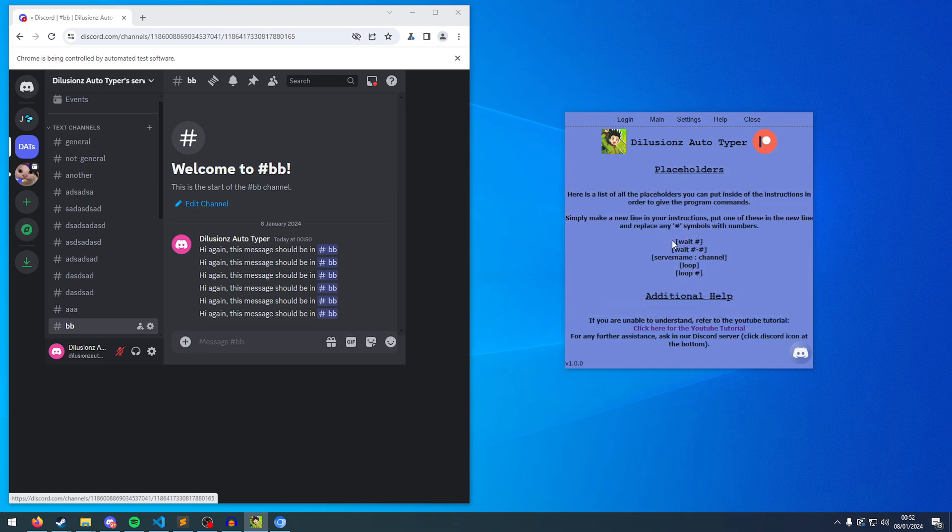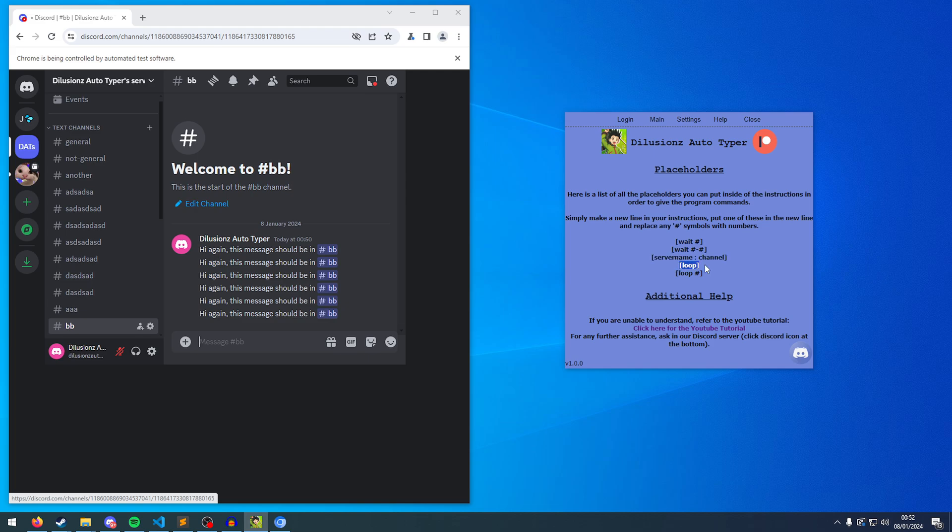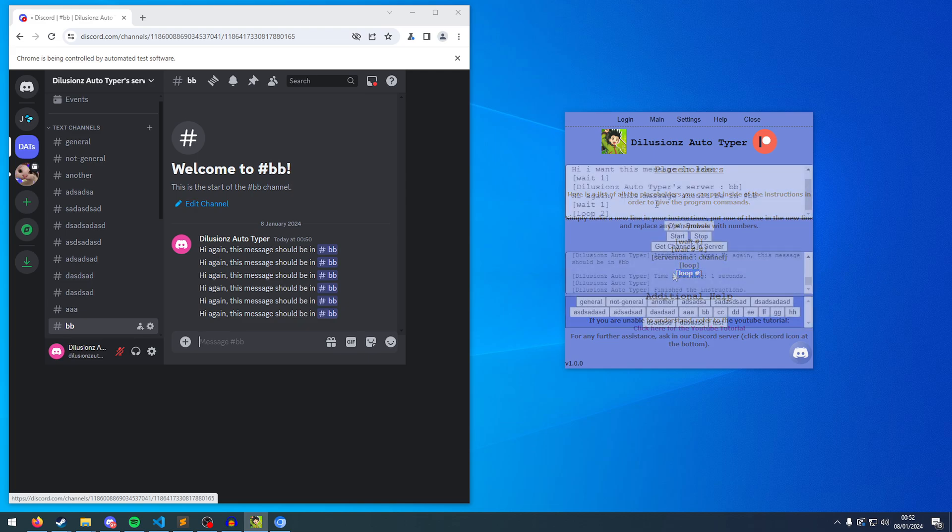So that's the first one. Then it loops twice. So as you can see on the placeholders, we've gone through wait and then the number. We've gone through wait between two numbers. And then we've gone through switching servers and channels. And then we've gone through looping infinitely and looping a certain amount of time.